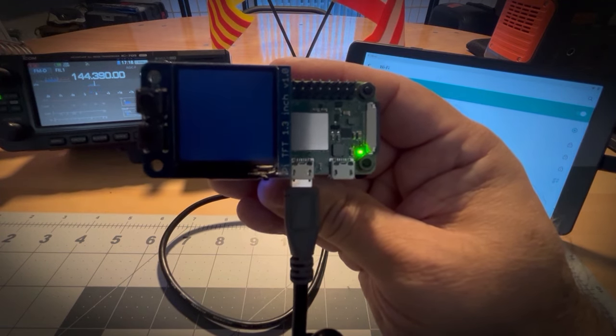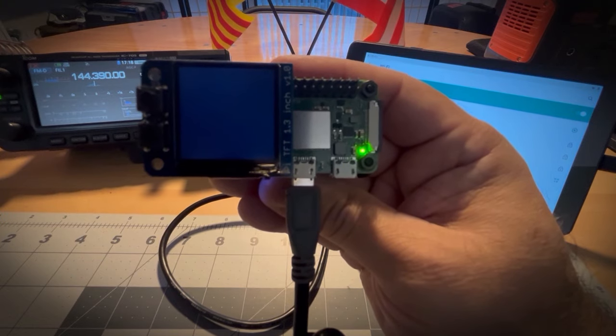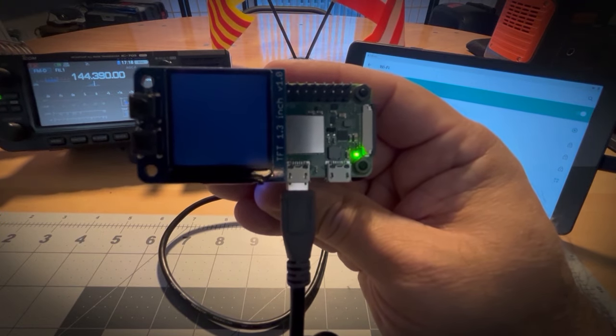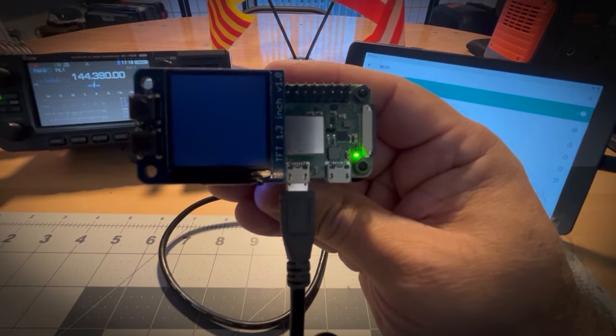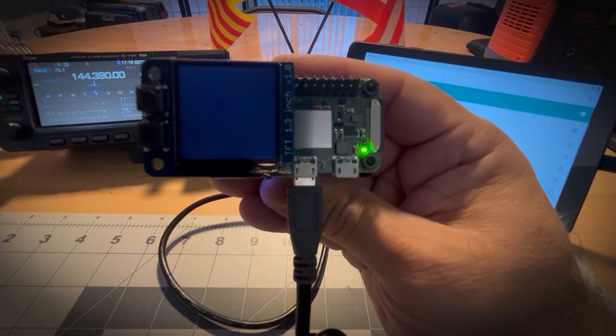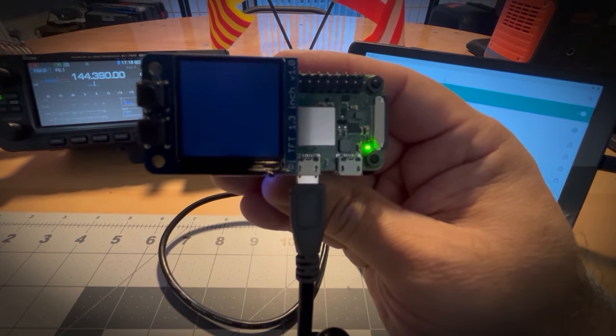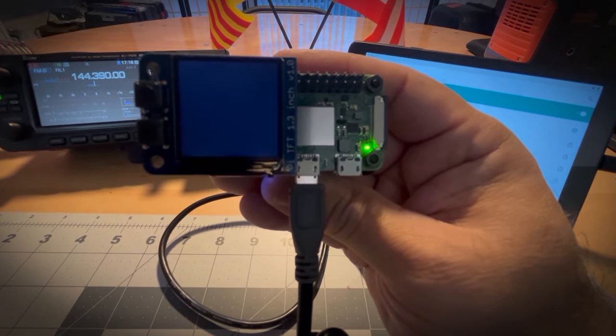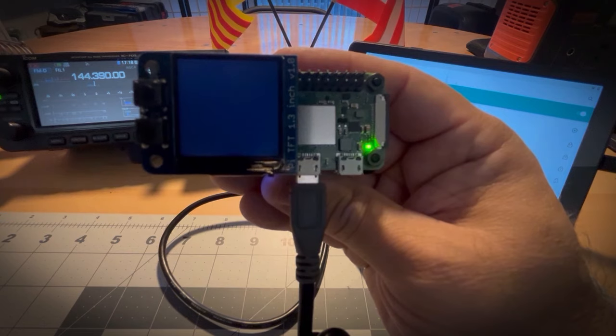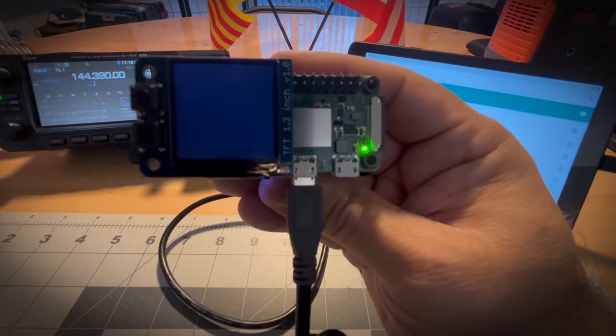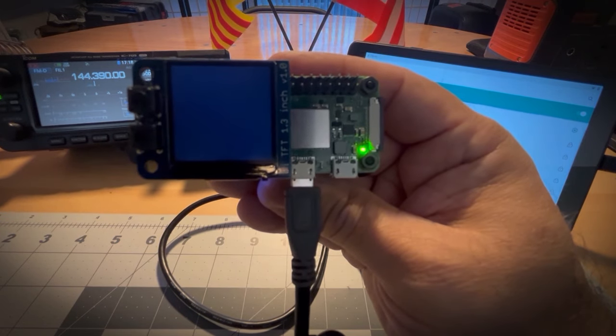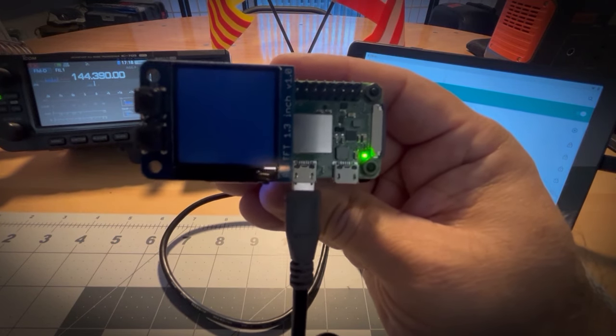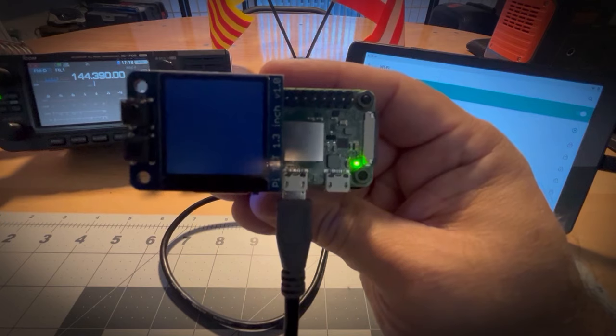This will run FT8, JS8Call, Winlink. All your digital data modes can be run from this Pi Zero. And so we're talking VHF, HF, UHF. Everything that you might want to use digital data modes for will be able to be done with the DigiPi.